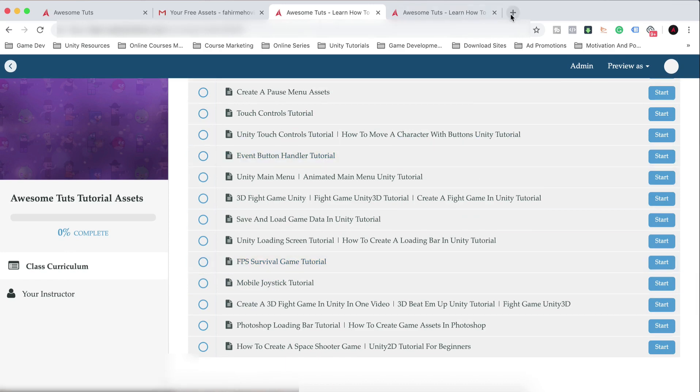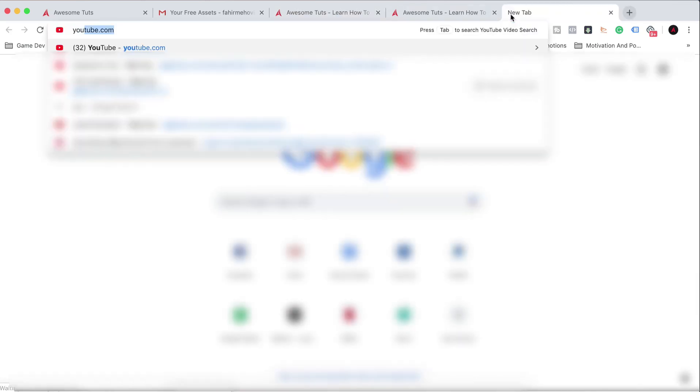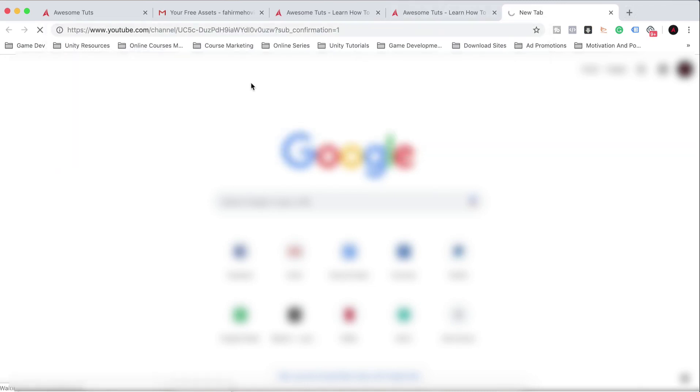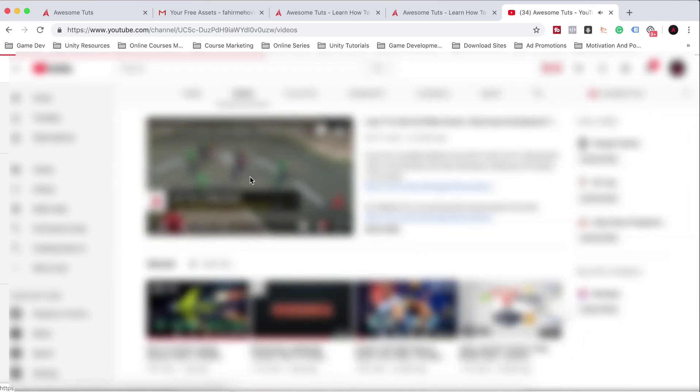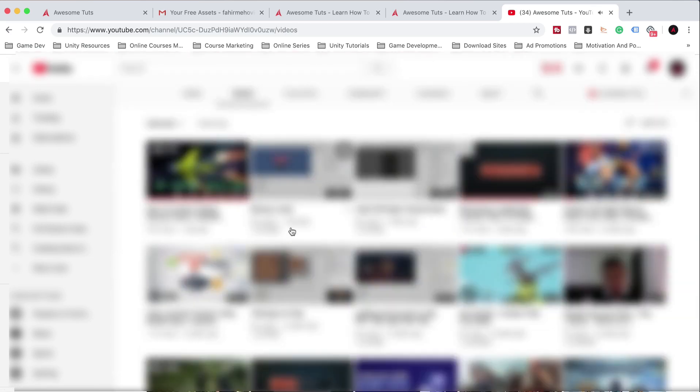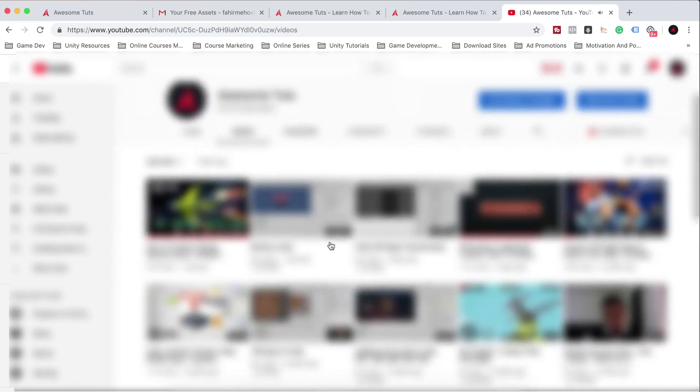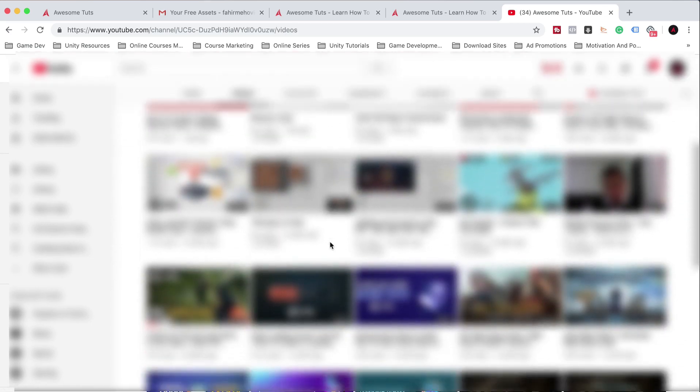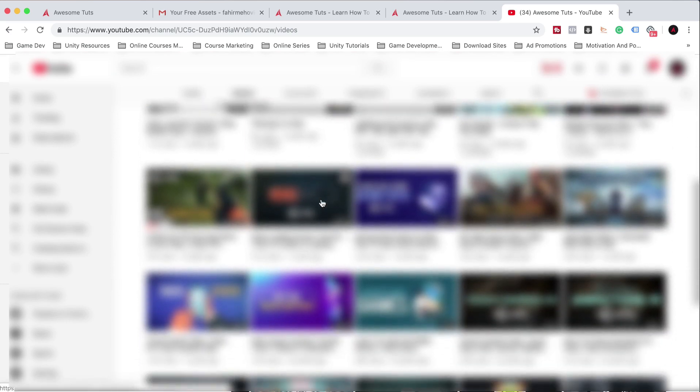If I go here on YouTube.com, YouTube slash AwesomeTuts, you will see that now I went with the sub-confirmation. Anyways, let me just go back quickly here. Okay, so let me just find, and these are some of the games or videos that I did not publish.